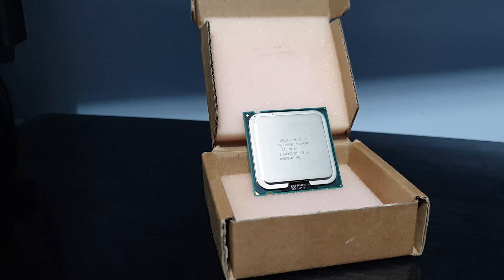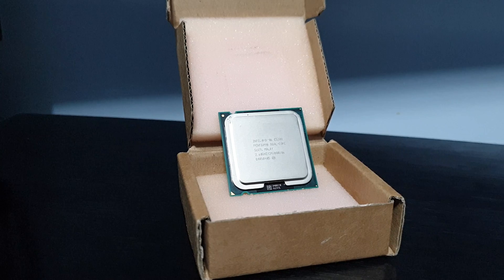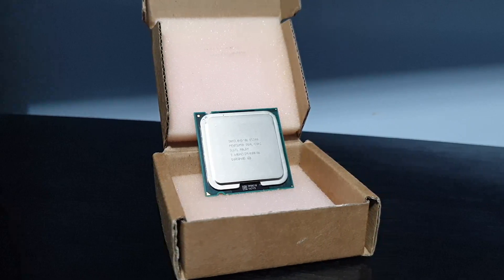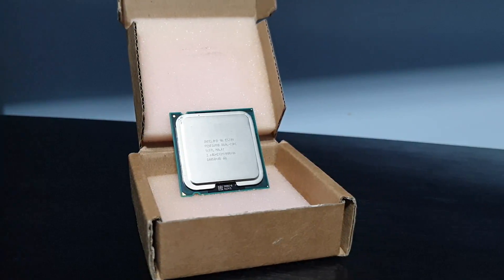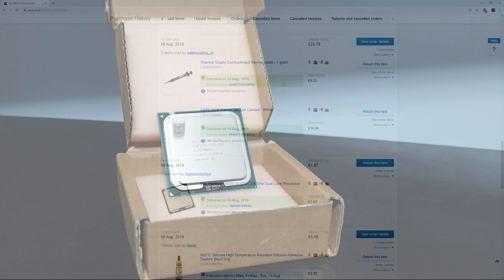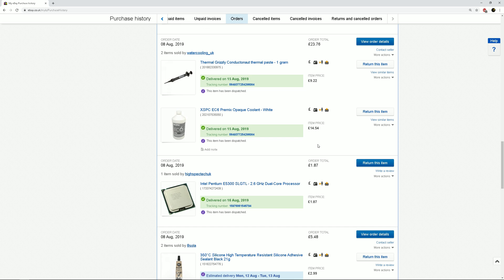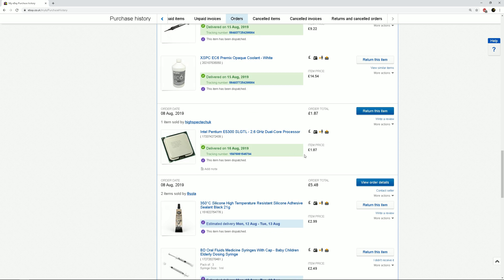Hi, today I'll be delidding and lapping this cheap processor I bought off of eBay. It only cost me £1.87 and this is a test run before I actually delid my current 7700k. So I want to make sure that I can actually do this process fairly well before I attempt it on the real thing.